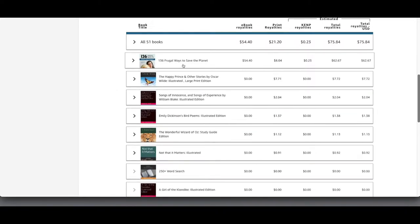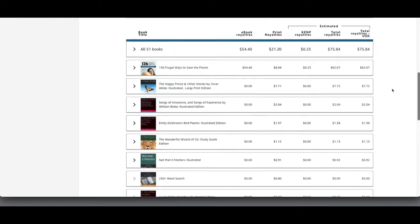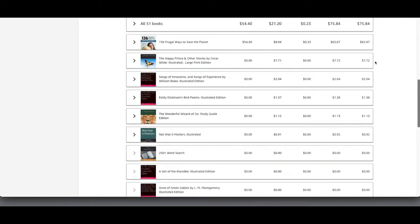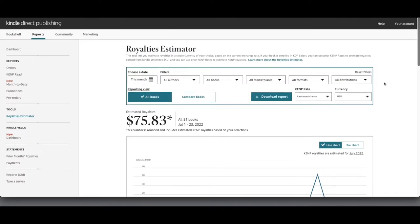The biggest earnings so far this month have not been through public domain books — they've actually been through the book I published called '136 Frugal Ways to Save the Planet.' Public domain books usually get me about $20 a month, and I believe the more I publish the more those earnings will increase. It isn't going to allow me to quit my job, but it is an extra source of income and something I enjoy doing.